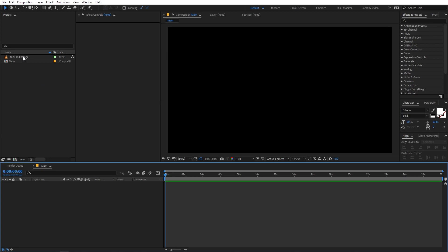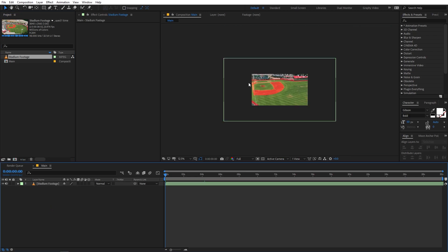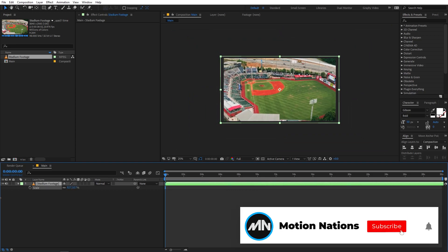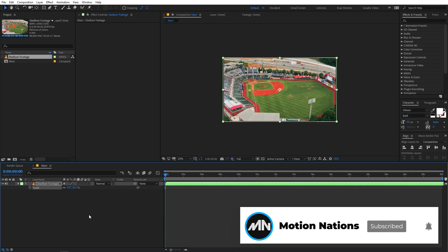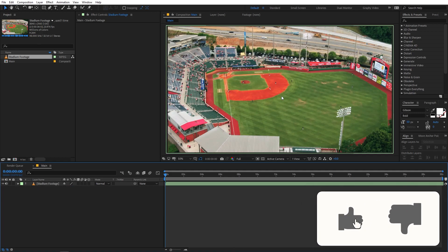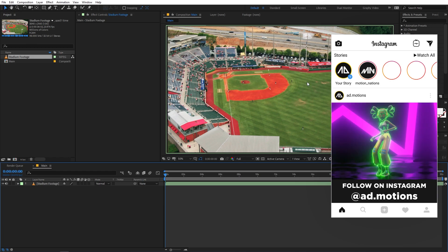Here you can see I have this stadium footage and I'm going to use it in this example. I'll quickly drag it into the composition and right away you can see we have this really large file, so I'm going to select it, press S, and quickly scale it down. It's completely up to you — you can use whatever footage you want and add 3D text or any object you want.